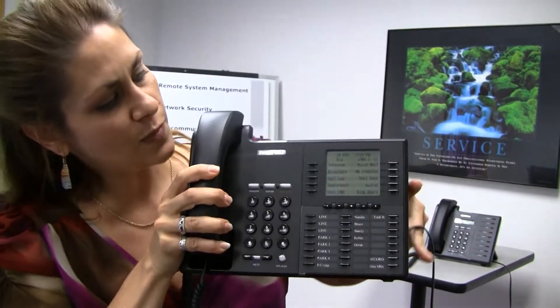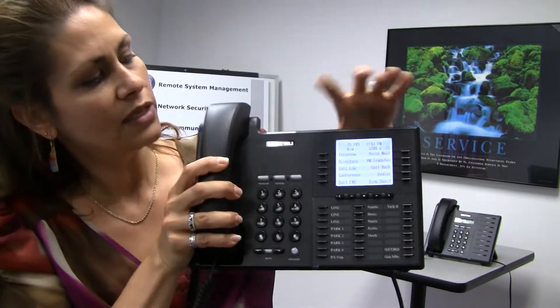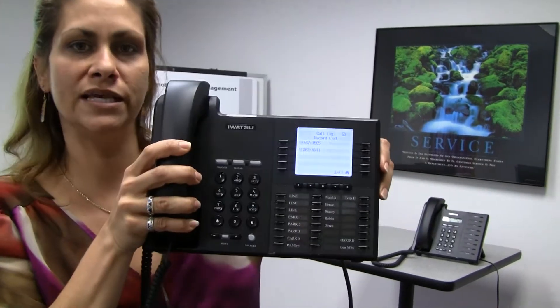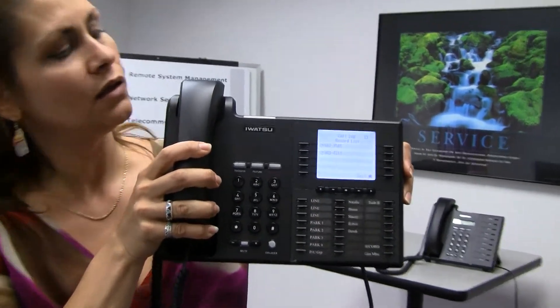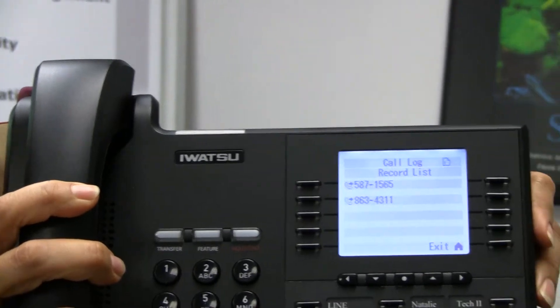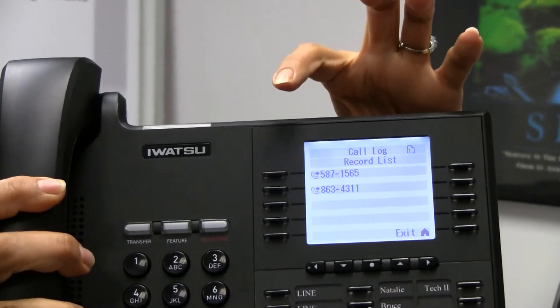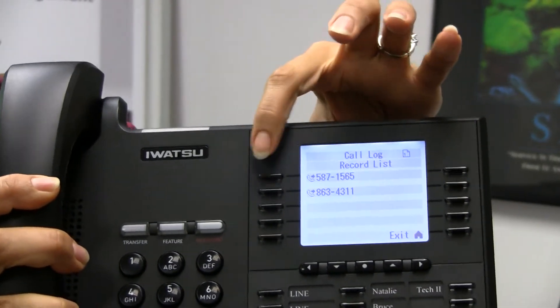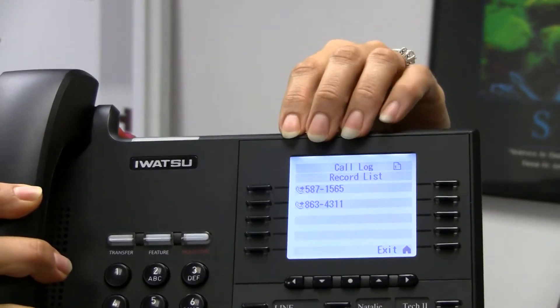So when I push my call log key, it's going to show me a list of the calls that have been received at my phone. Now if I push one of these numbers, it's not going to call it right away, but it's going to bring up some additional information for me.